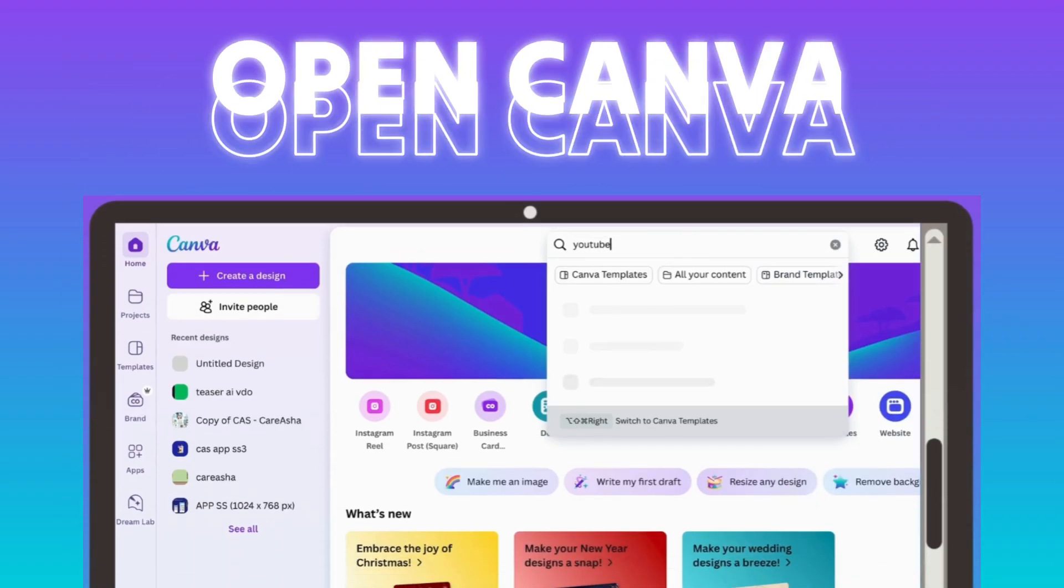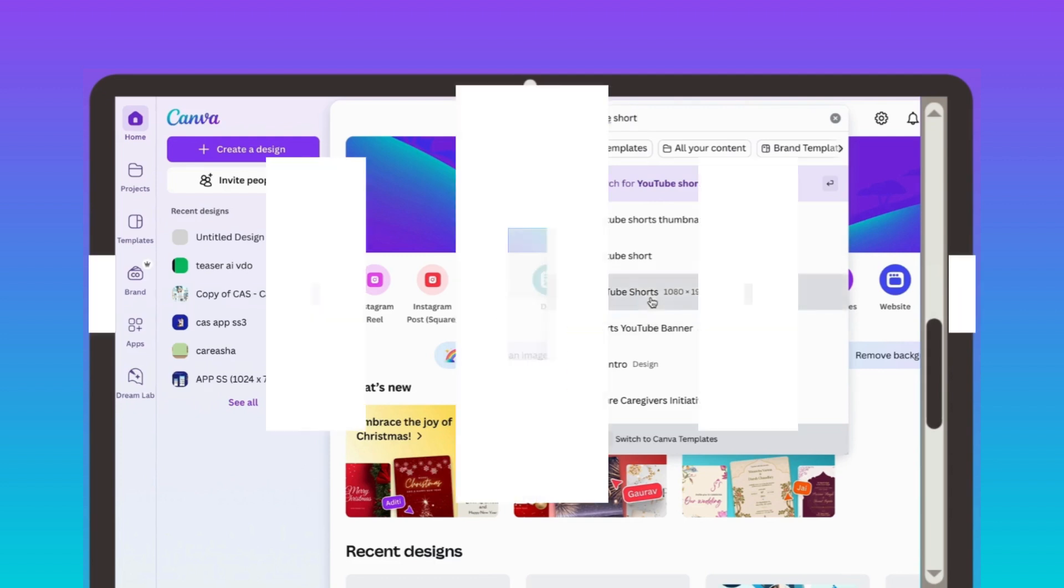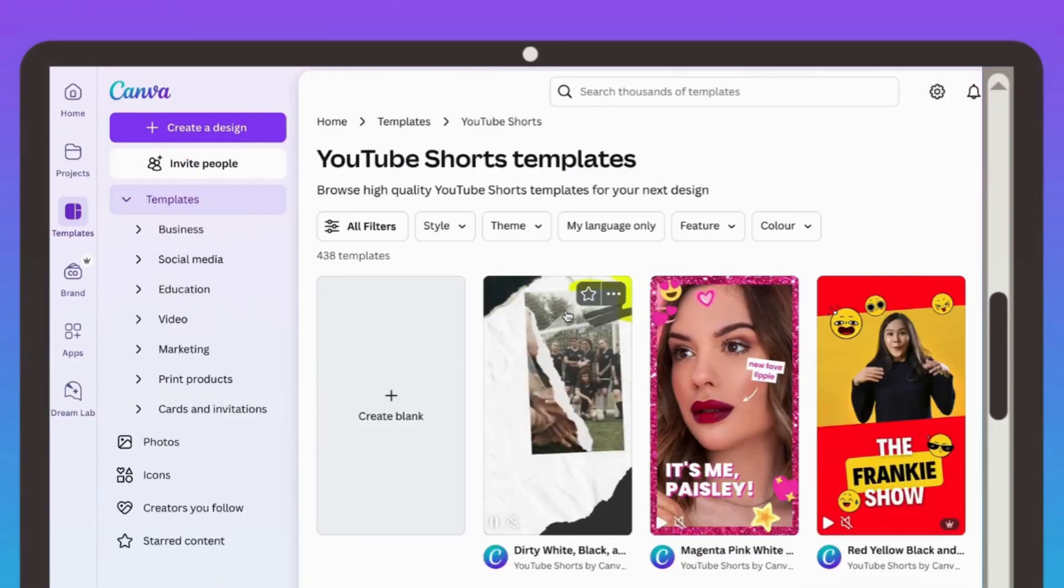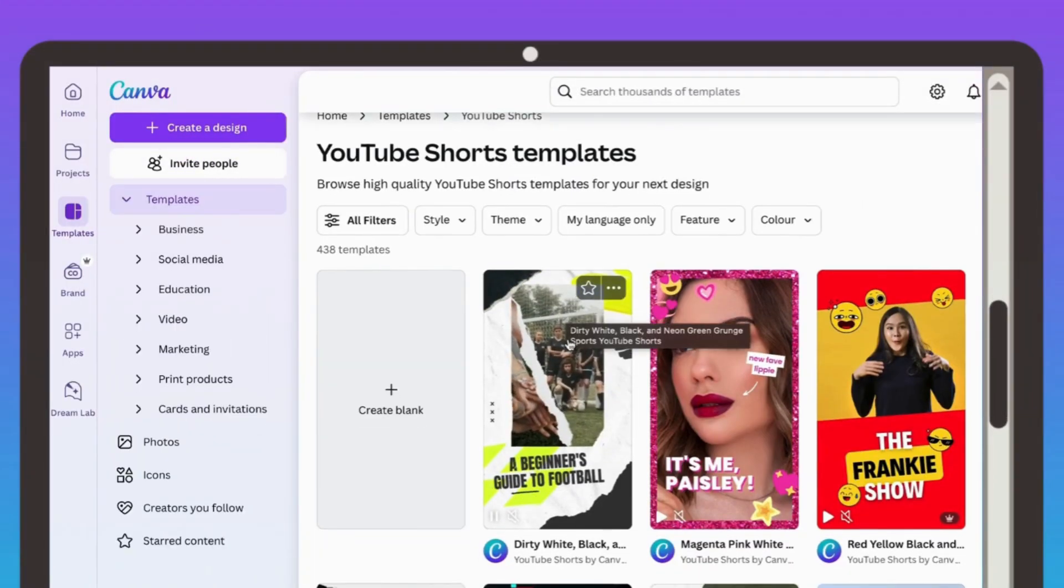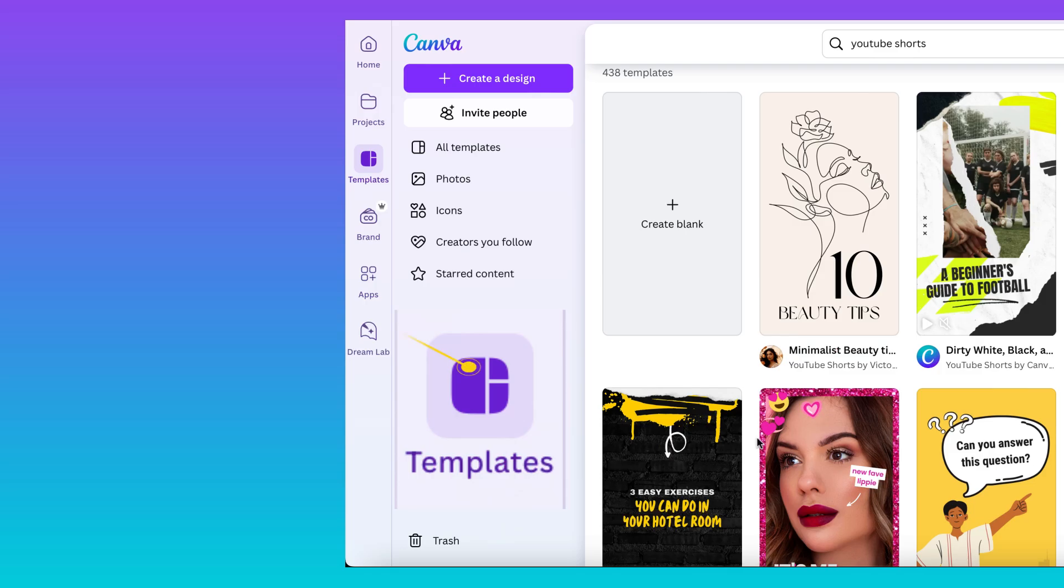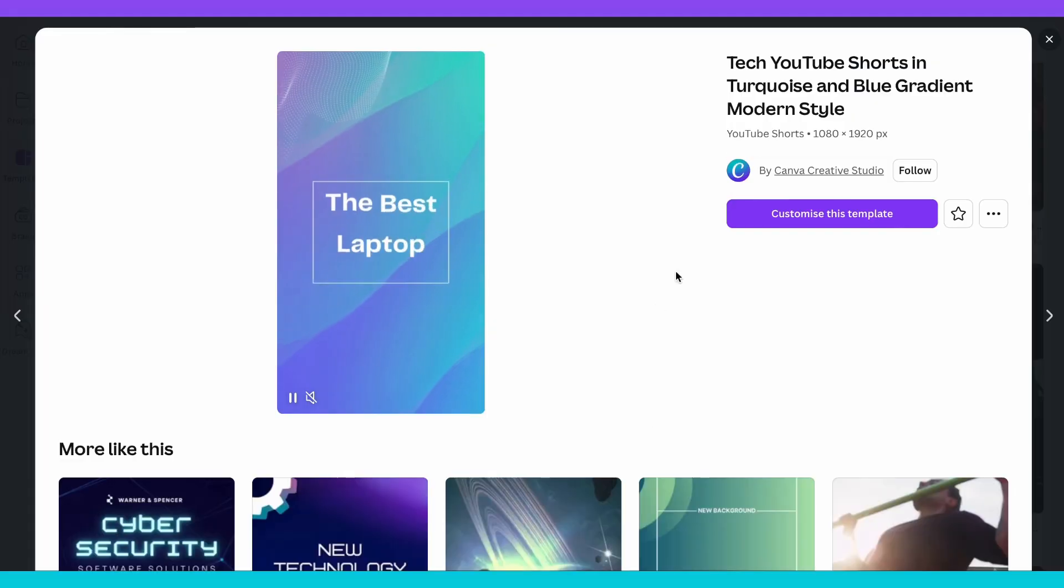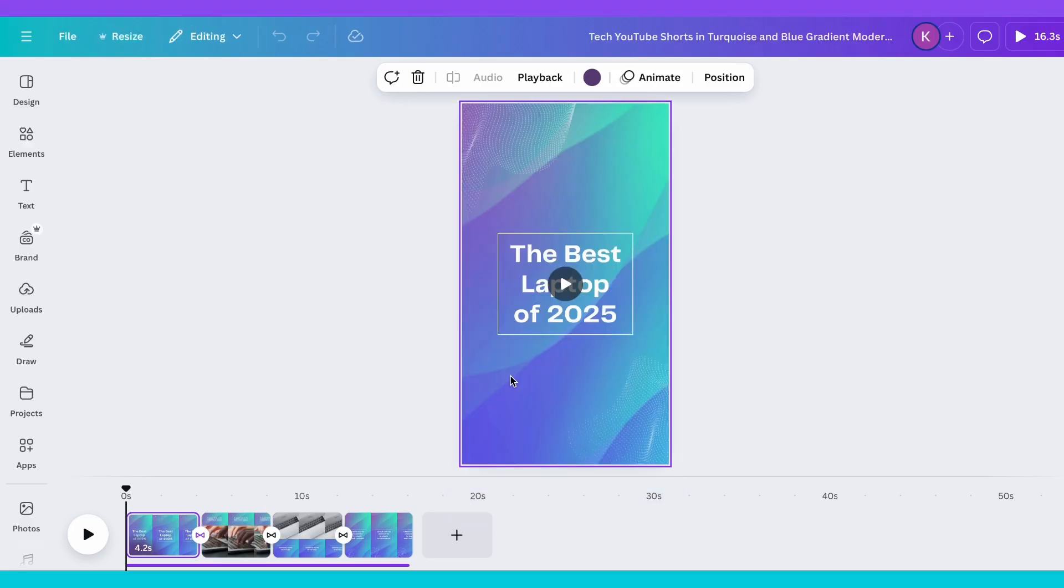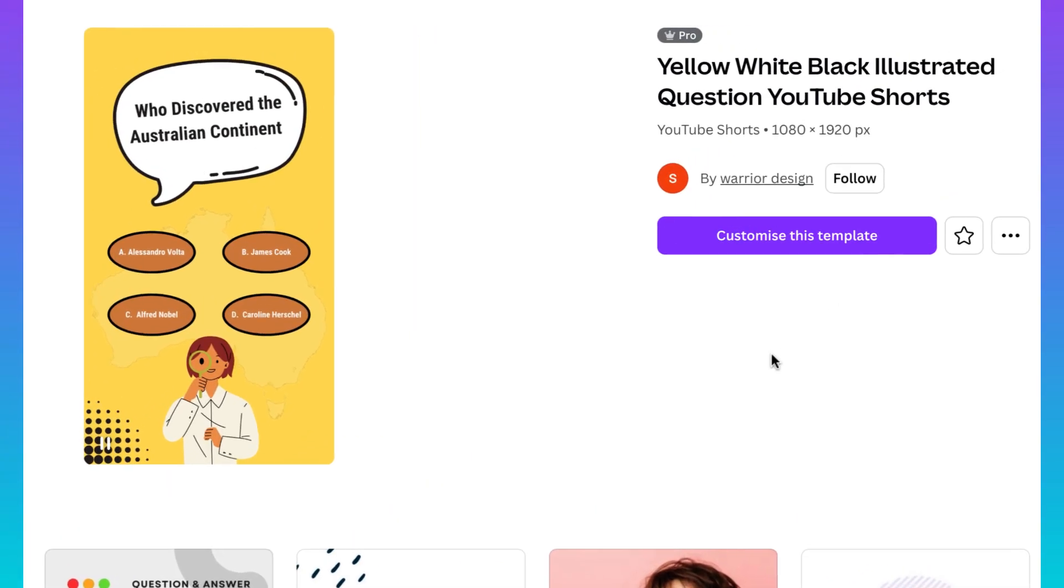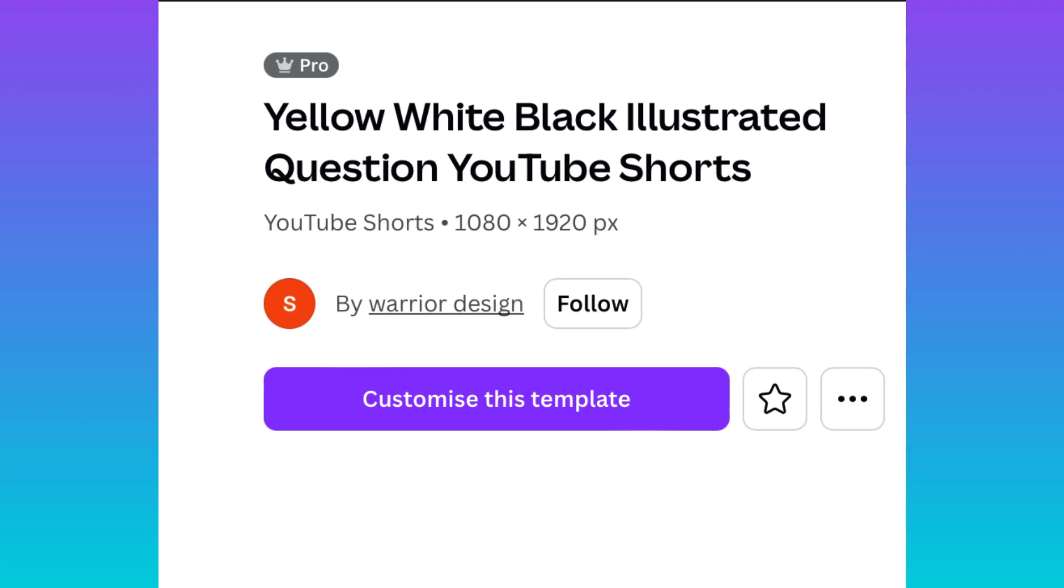Open Canva and search for YouTube Shorts in the search bar. You'll see a variety of templates made specifically for YouTube Shorts. Pick a template, choose one you like, or click Create blank for total freedom. The templates are super easy to customize.